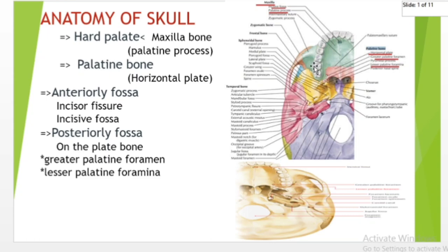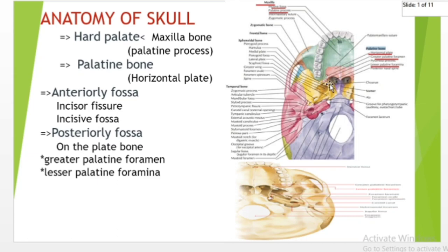The greater palatine foramen is an opening in the posterior hard plate of the greater palatine canal, which is formed between the articulation of the maxillary bone and the greater palatine groove of the palatine bone. The canal is also known as the pterygopalatine canal. The lesser palatine foramen consists of two small foramina representing openings in the hard plate of the lesser palatine canal, which is a small accessory canal arising from the greater palatine canal.